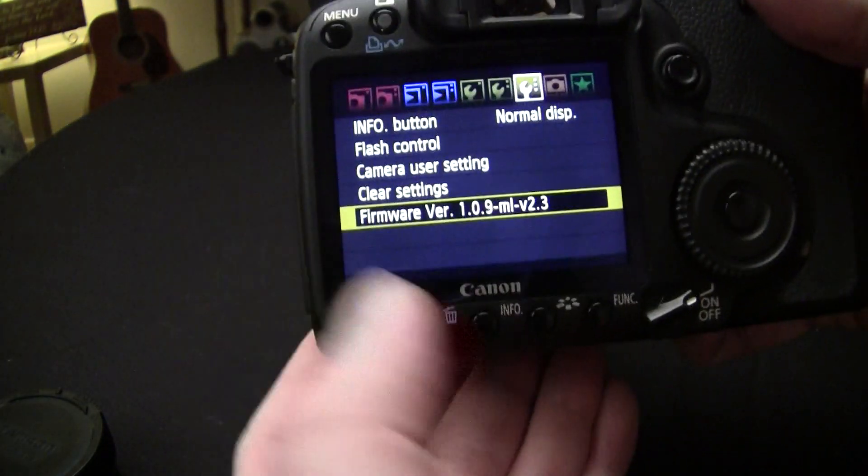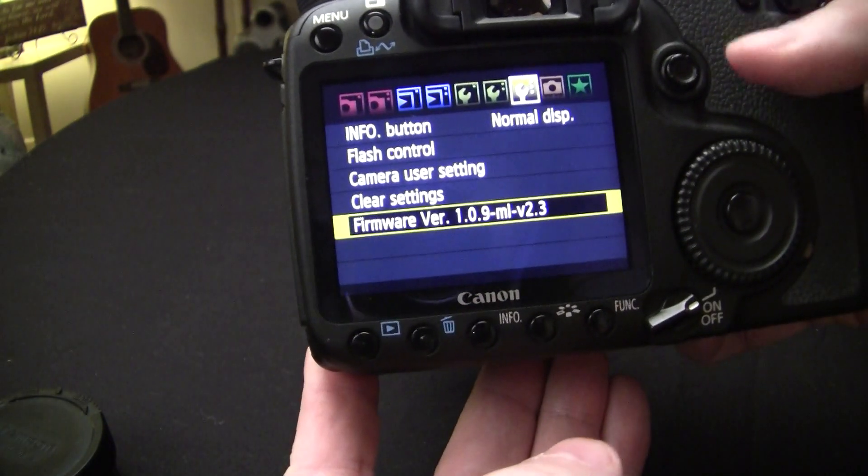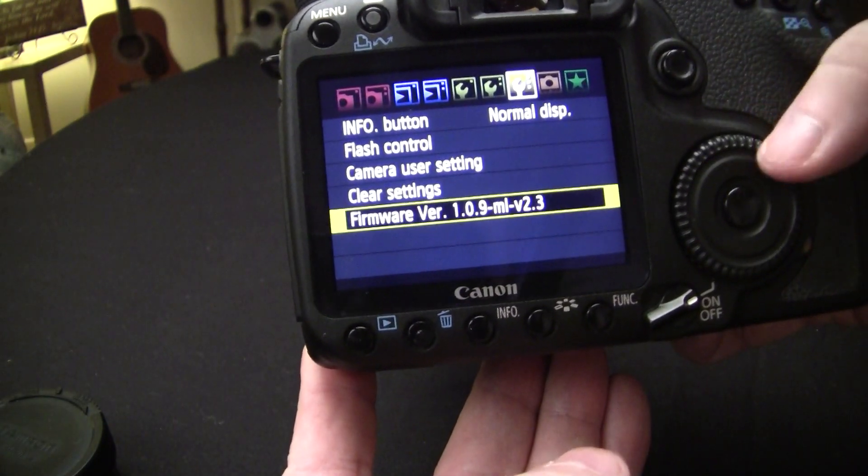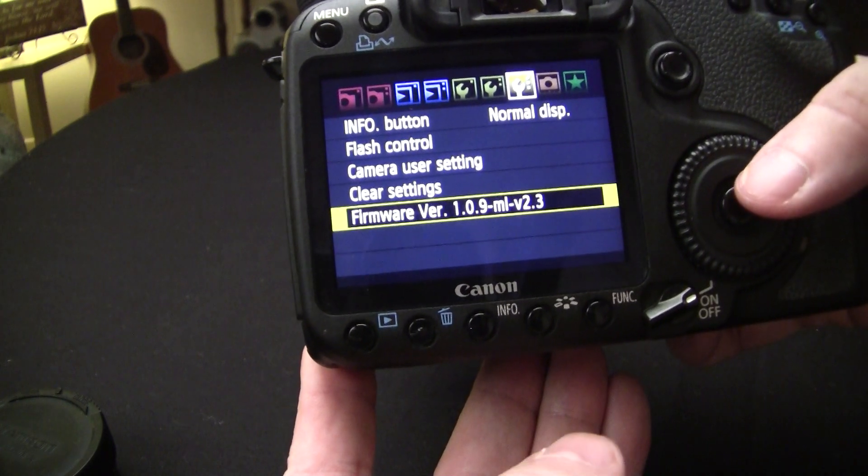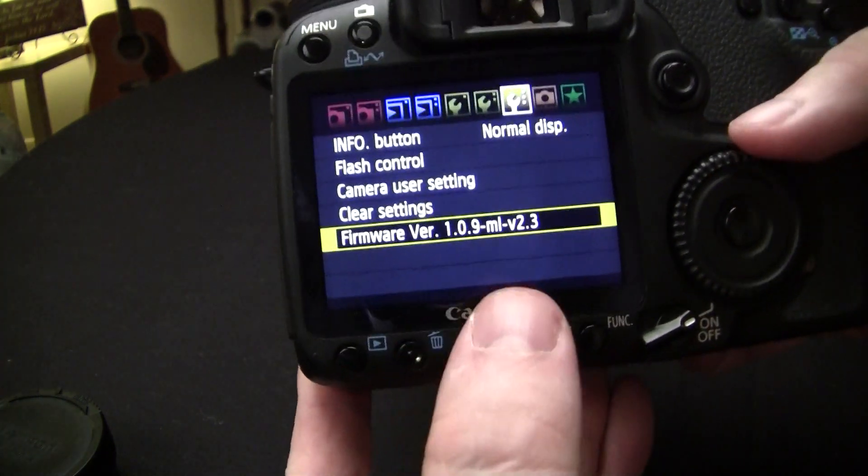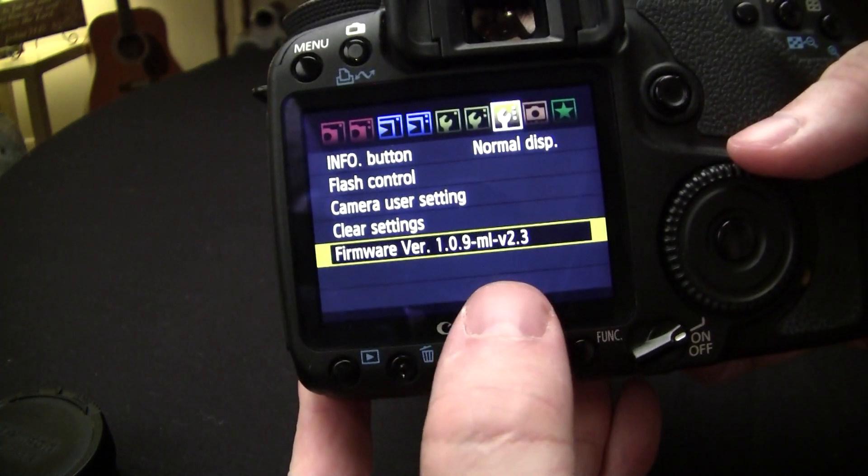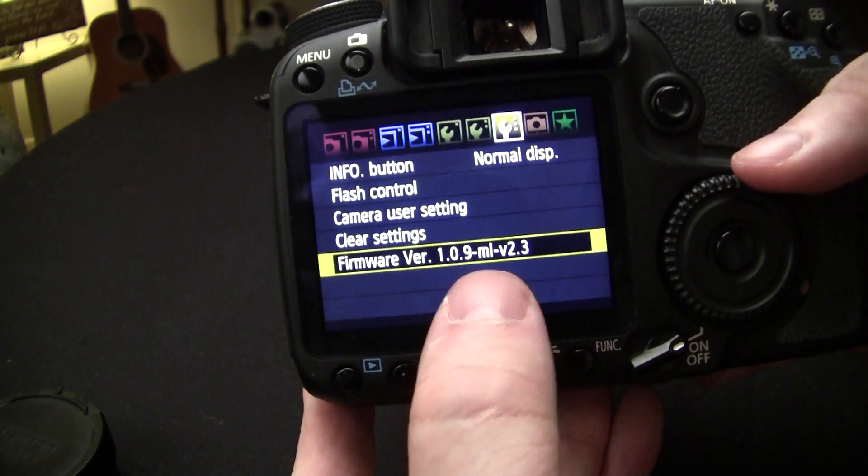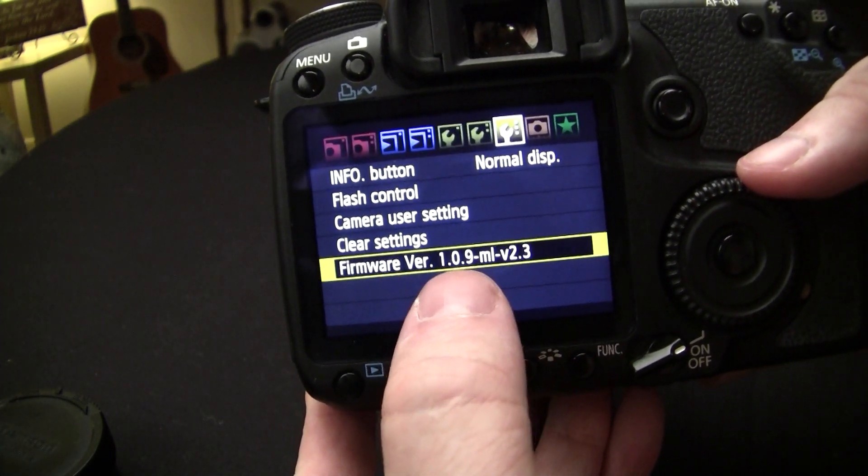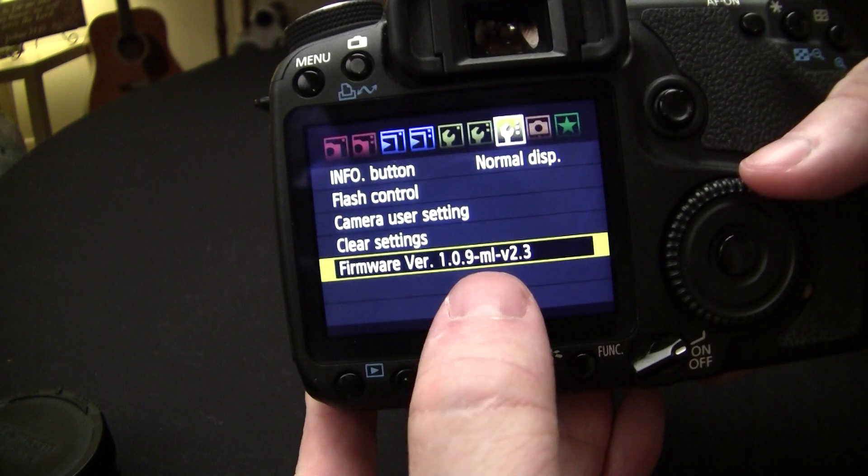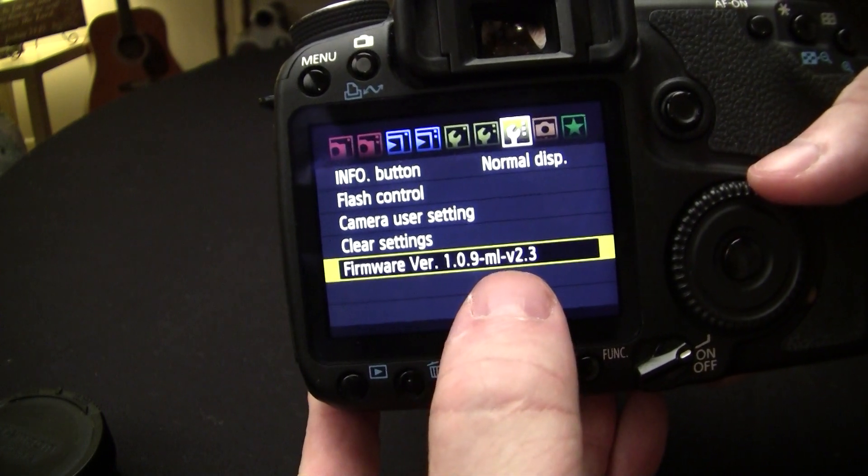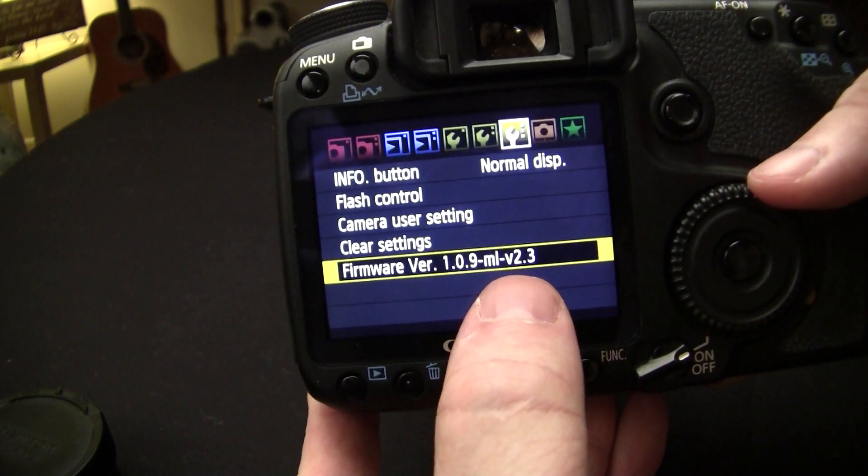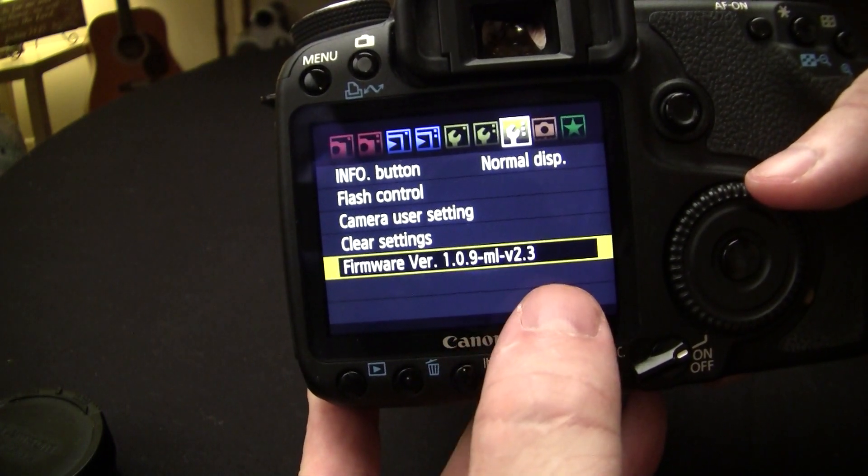So we turn the camera back on again. We're going to go back into the menu. And there you can see the version, 1.0.9 ML, which is Magic Lantern, version 2.3.